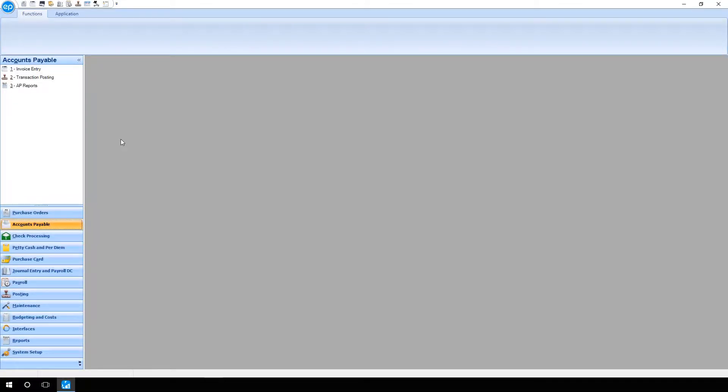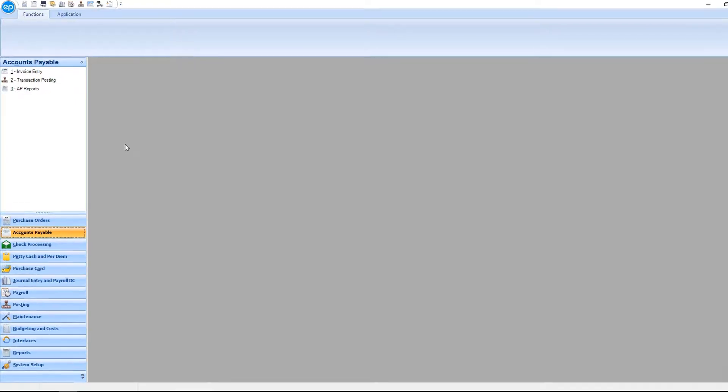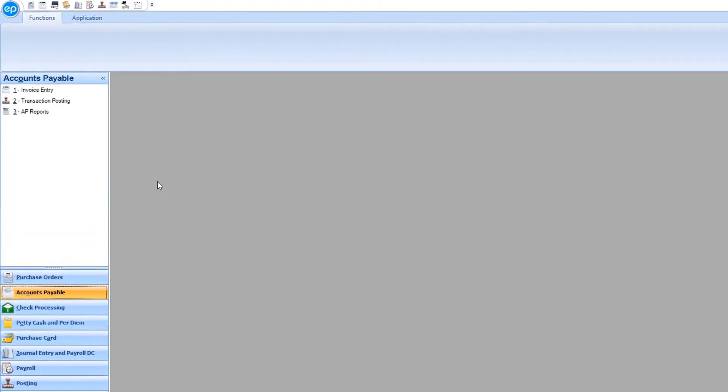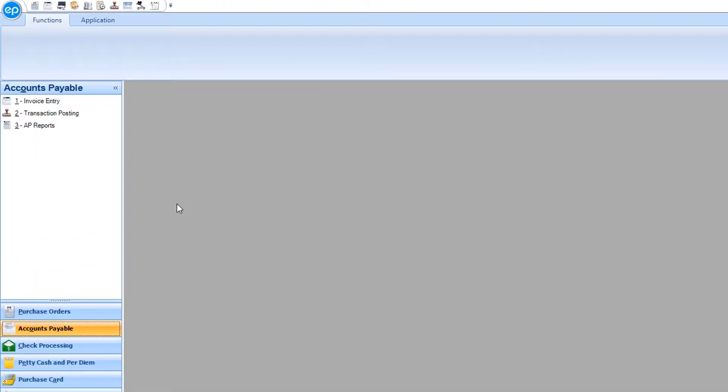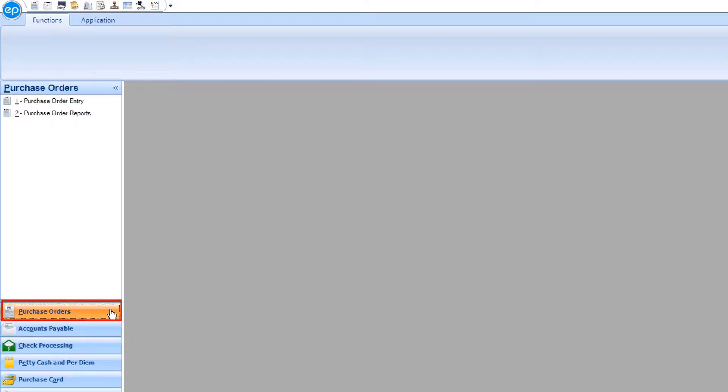For this example, we'll be attaching a scanned purchase order. To use Manage Document, in the navigation menu, click on Purchase Orders, then Purchase Order Entry.